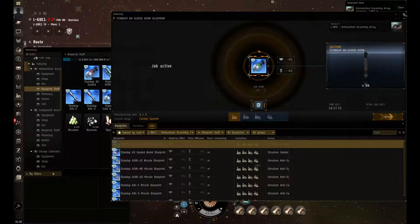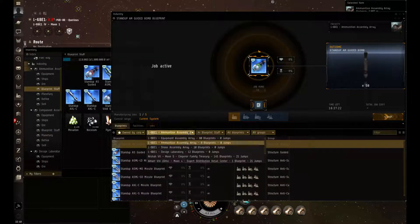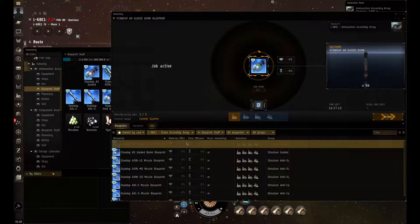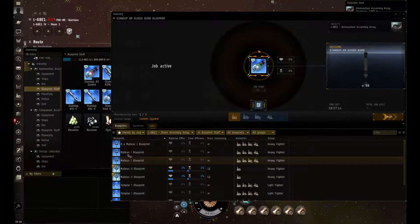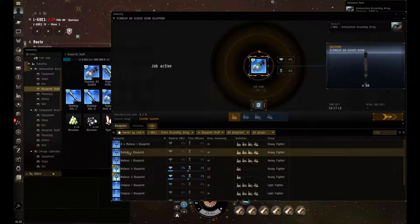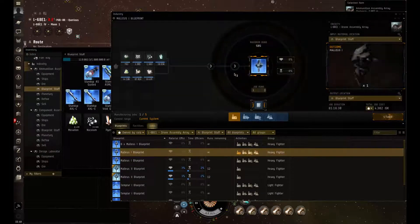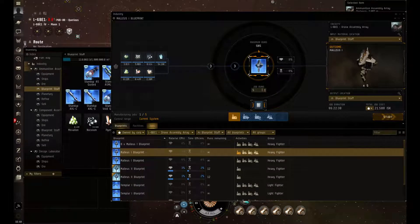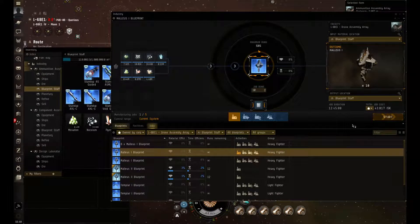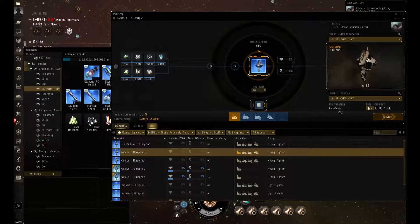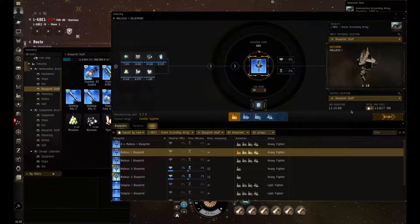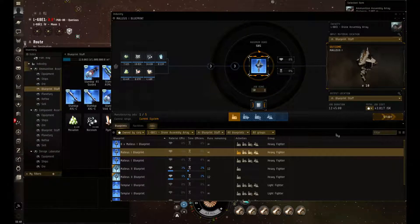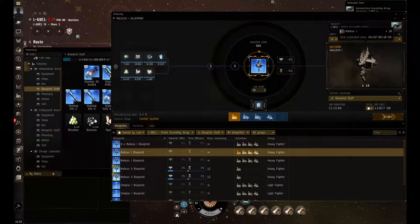Next we are going to go into our drone assembly array. Same as before, drones are done within the drone assembly array. This one's a little bit different. To produce one, let's do an even 10 here. As you can see, 10 of the heavy fighters are going to be 12 hours and it has a system cost of 43.